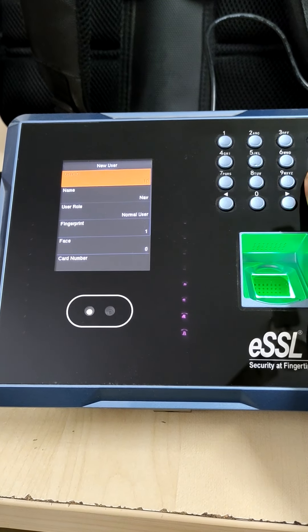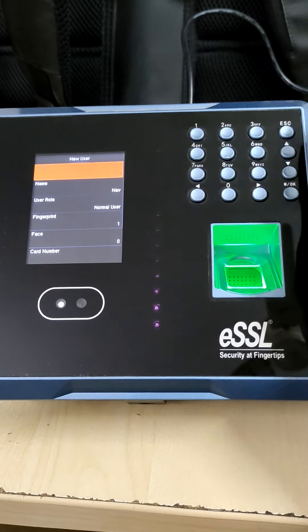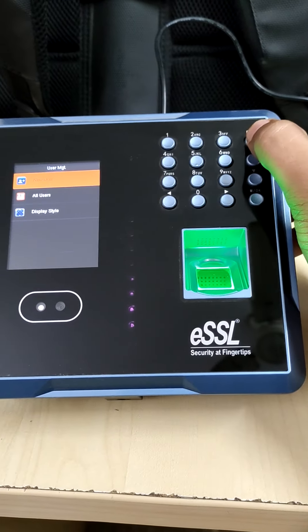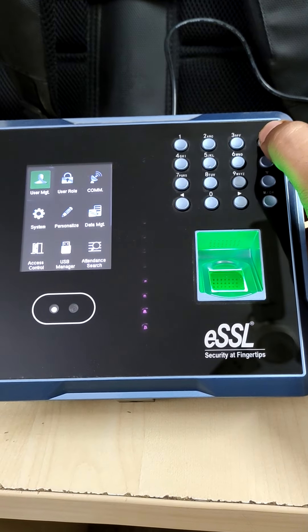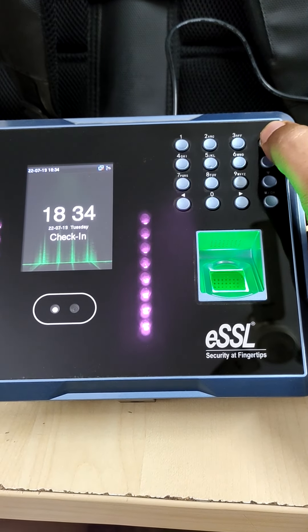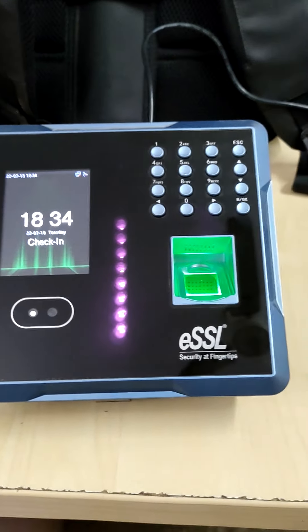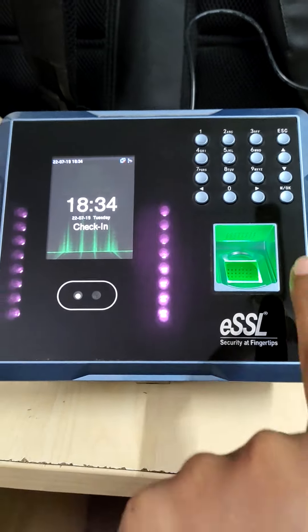So user registration is completed. Now press escape multiple times.